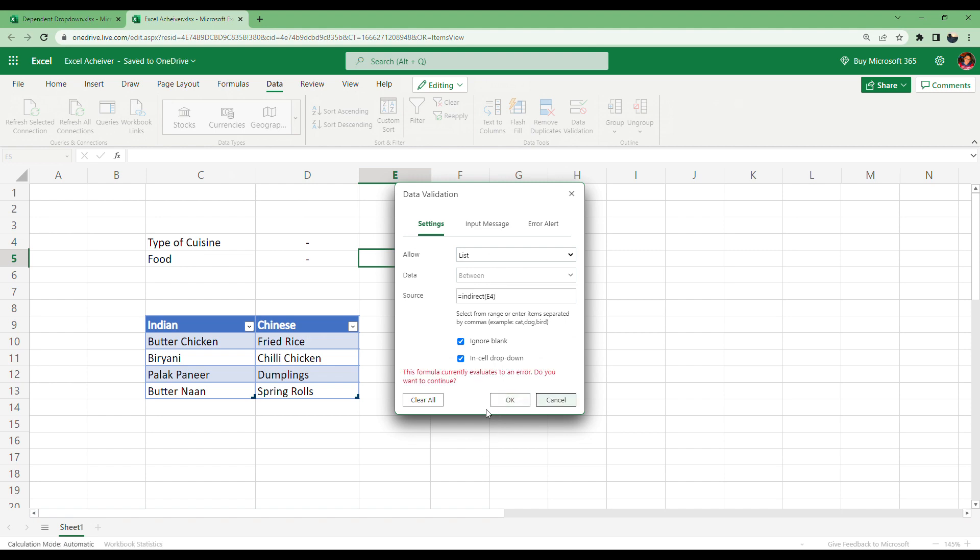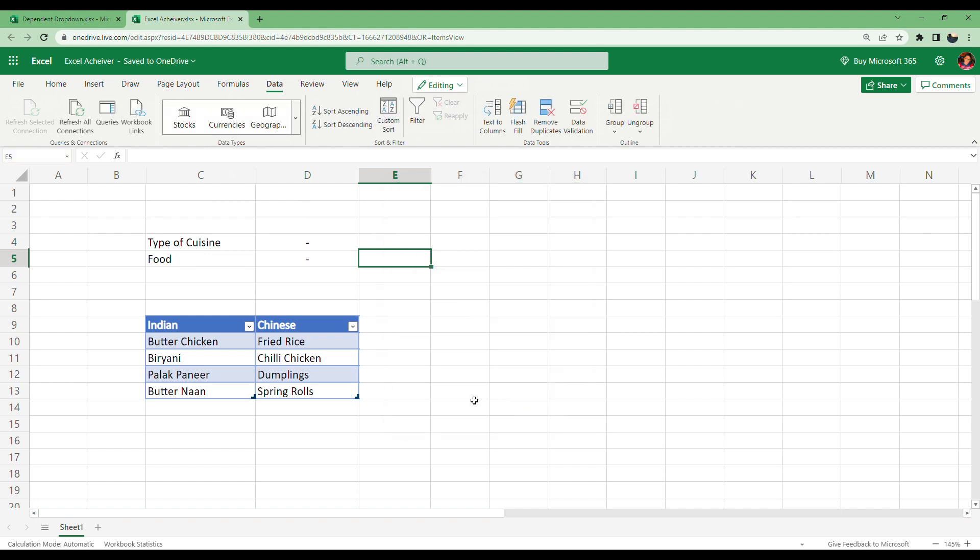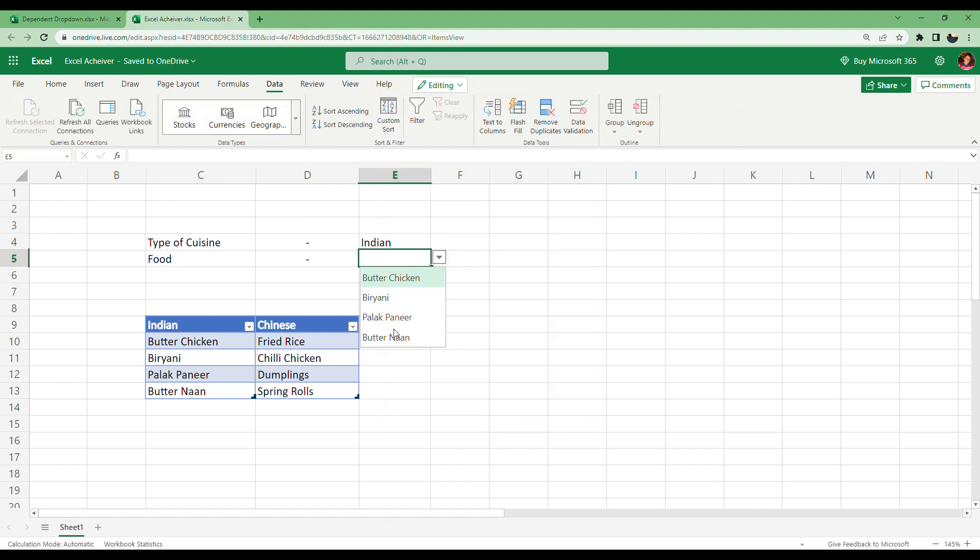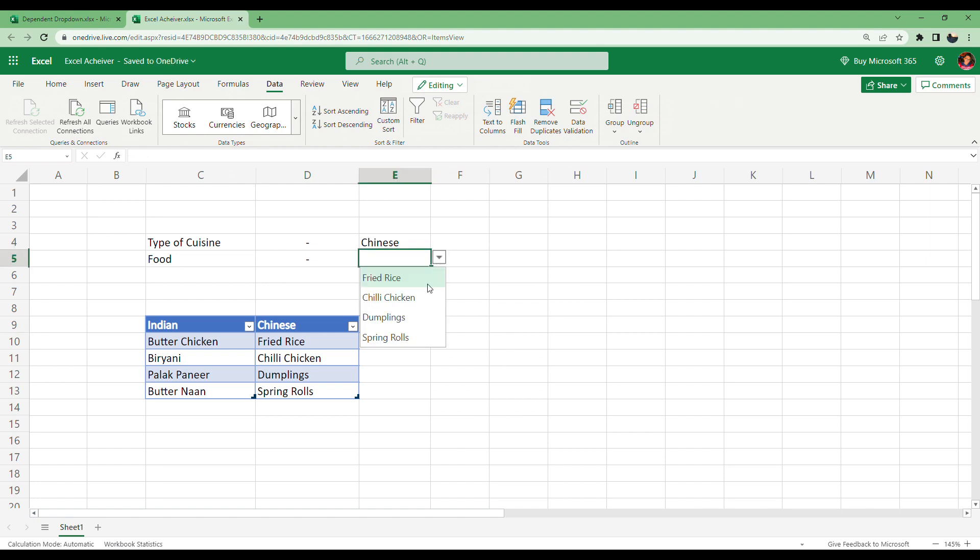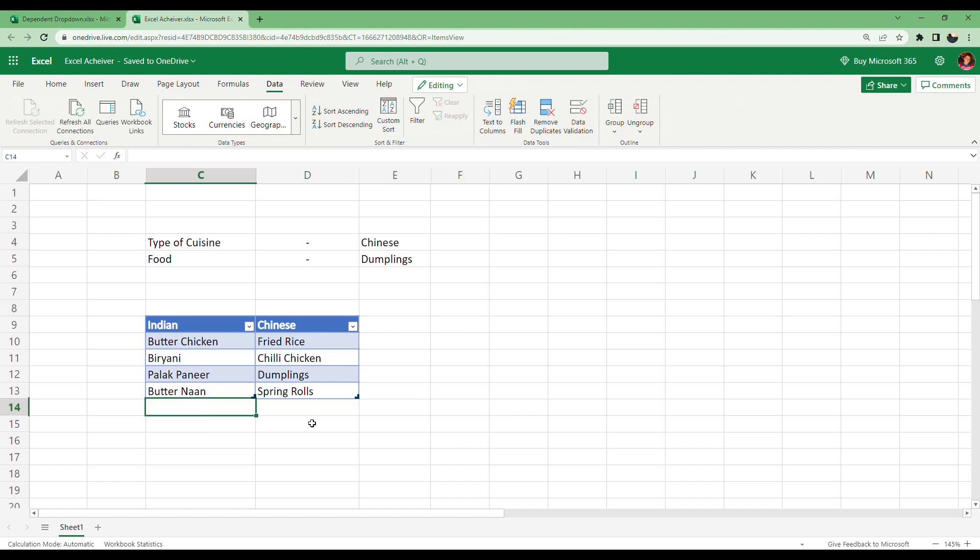It shows an error, so click OK. Now Indian - here you get all the Indian foods. Chinese - you get all the Chinese food. Yeah, let's try adding some new data here.